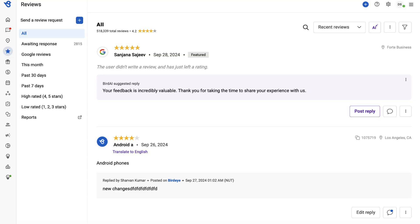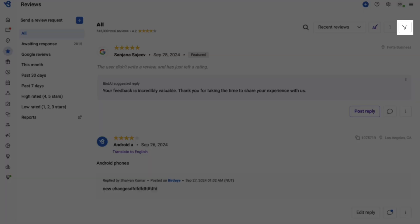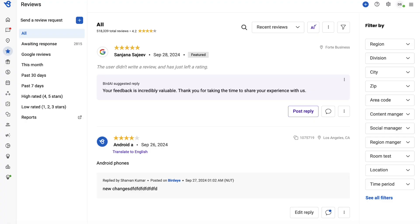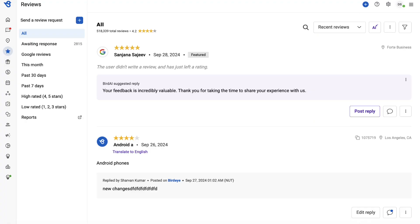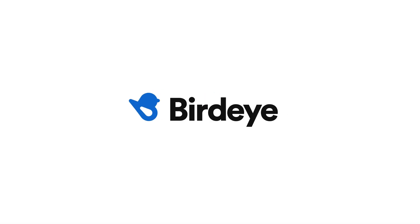Scroll to the top of the page and click the Filter icon to reveal and hide the Filter section. Hope you found this video helpful. For more how-to videos, subscribe to our BirdEye YouTube channel.